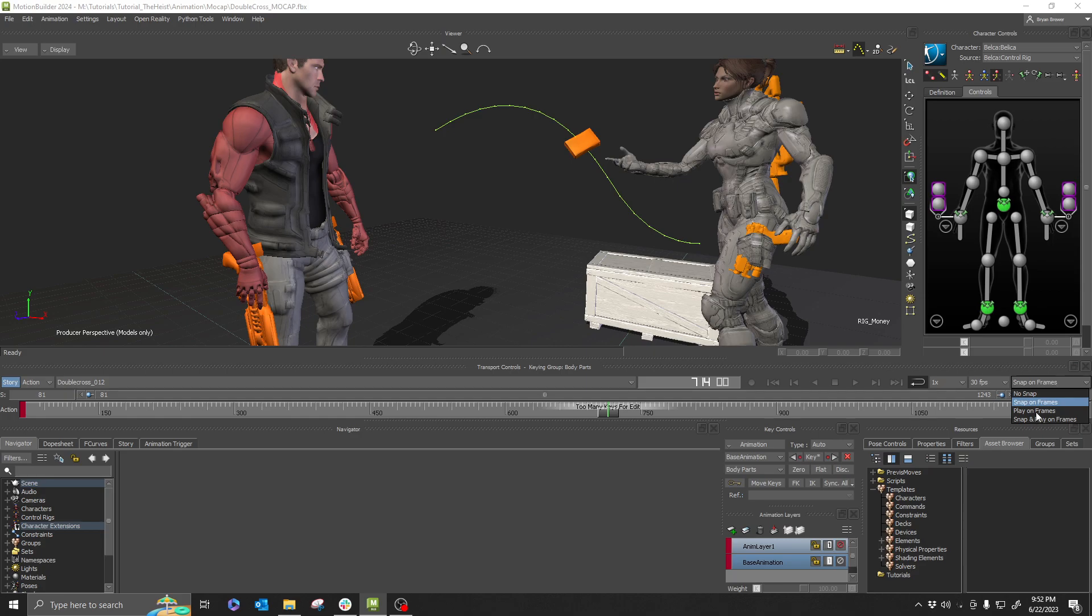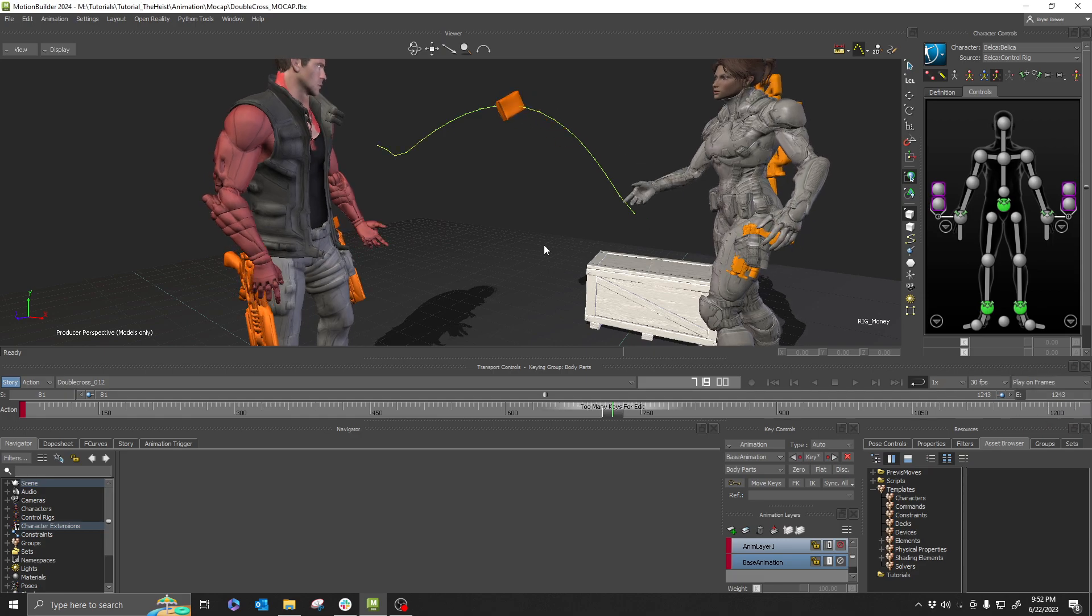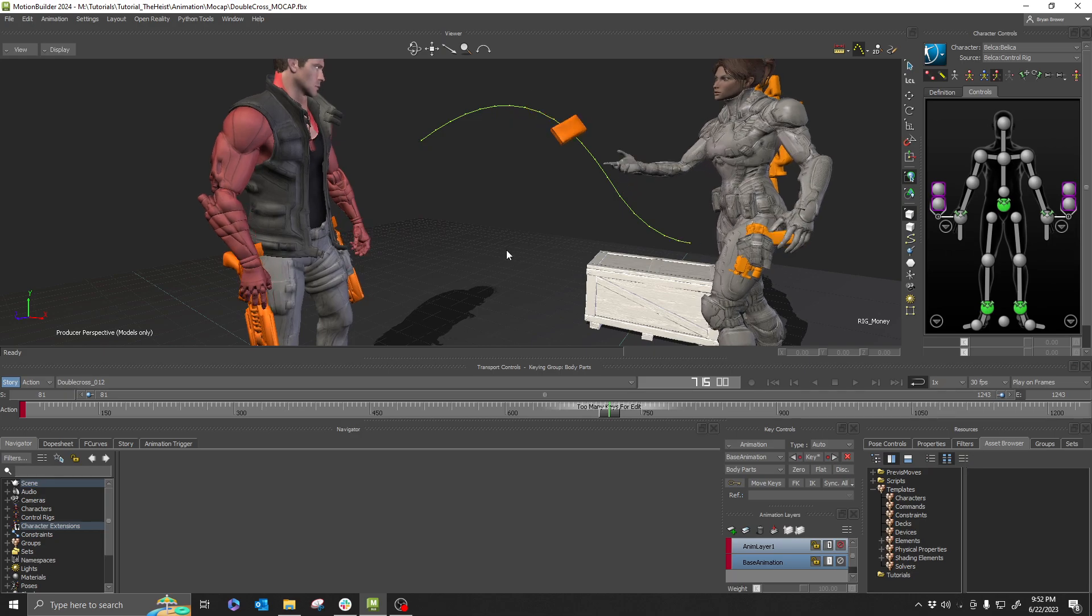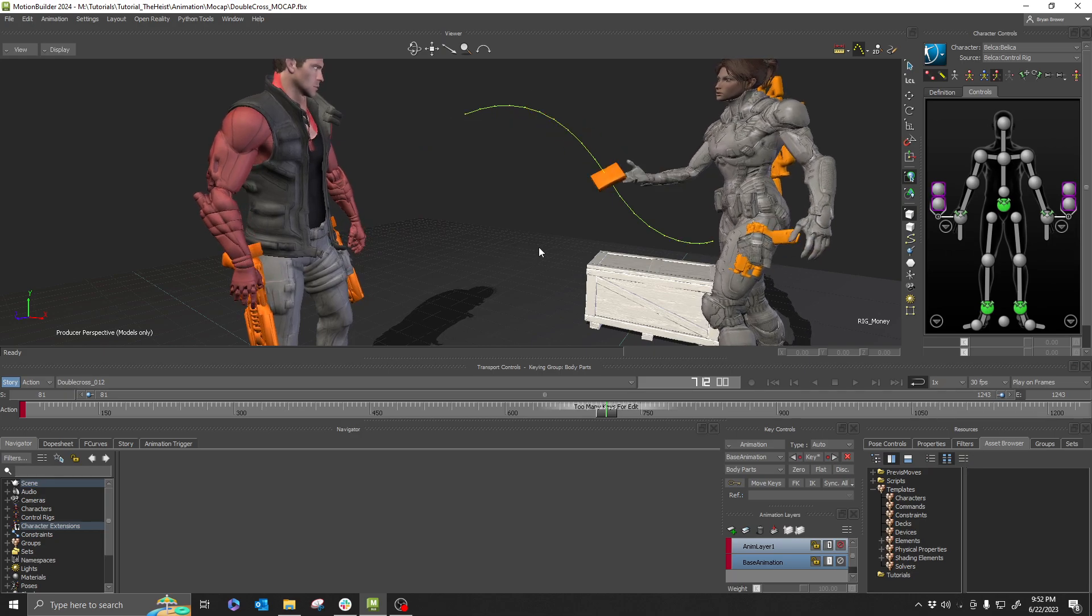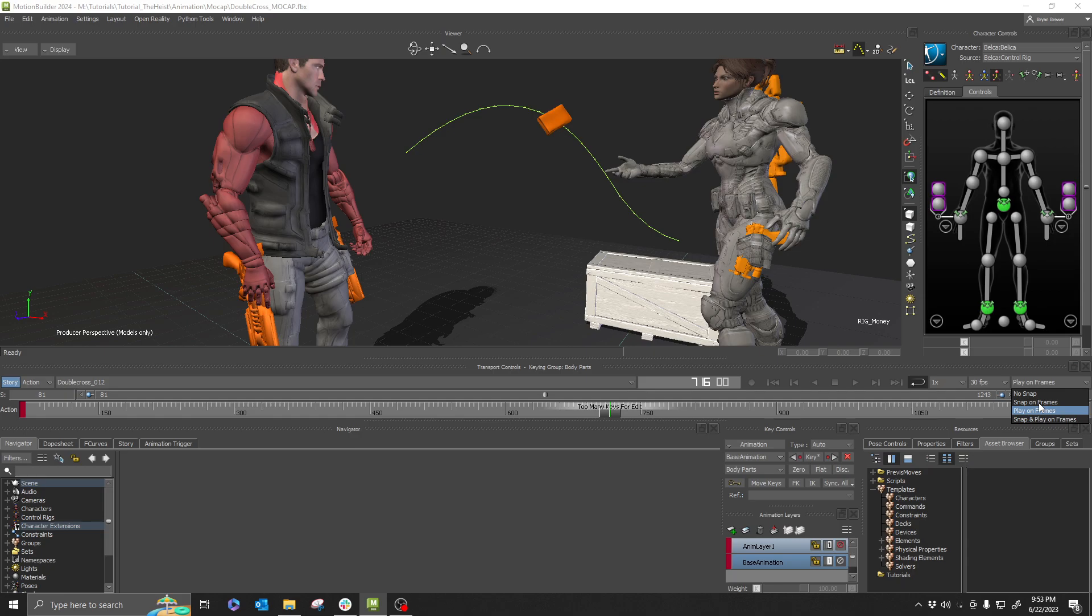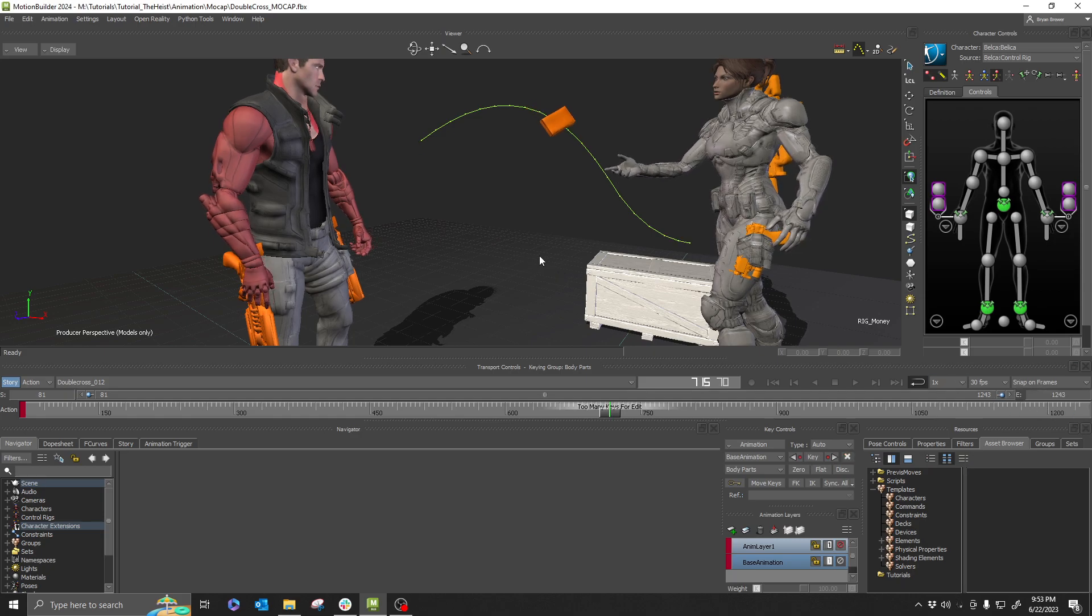So if you are on Play on Frames, it will do frame to frame, scrub frame frames, whole frames. If you have it on snap on frames or no snap, it will do incremental frames and you get it much smoother.